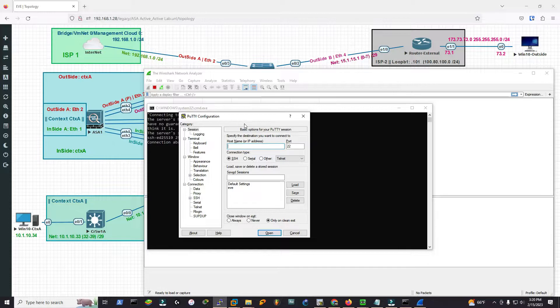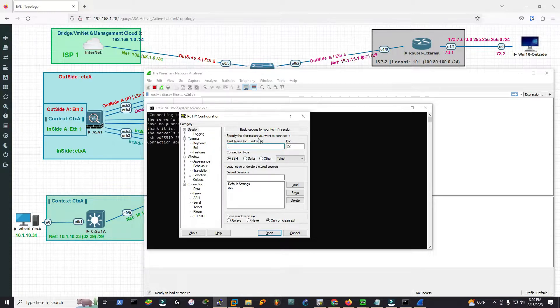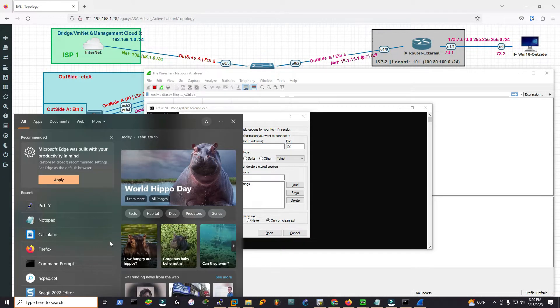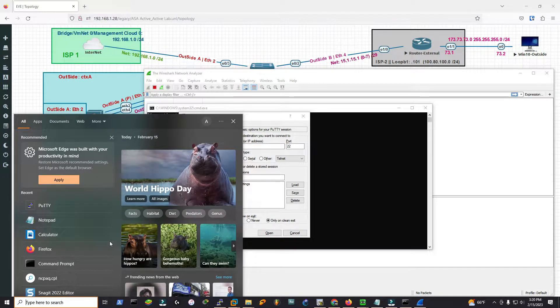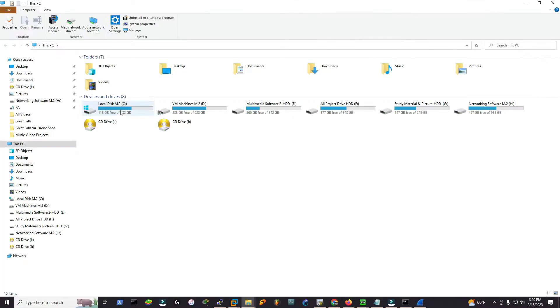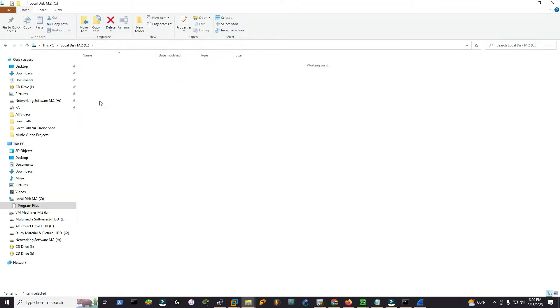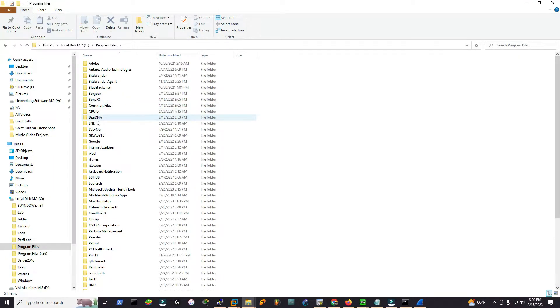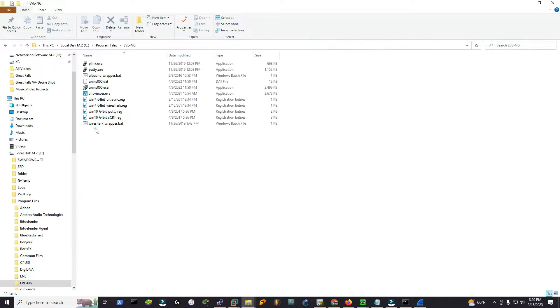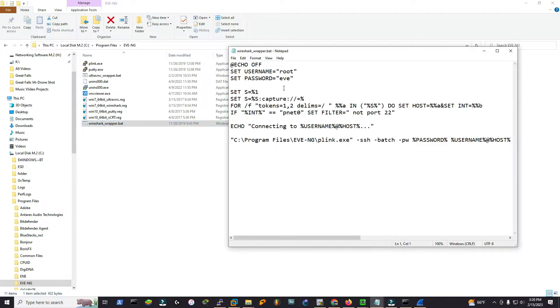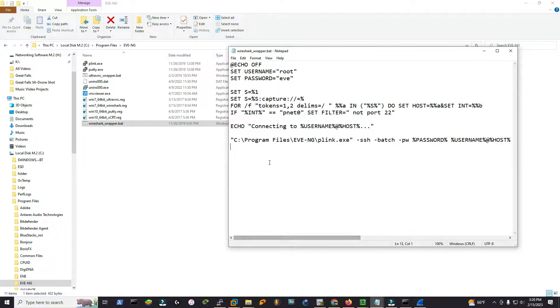Before I establish the SSH connection, I'd like to make sure that my login credentials haven't changed. To do that, I'll type Windows+S or simply go to This PC, then Windows Program Files and EVE-NG. This is the Wireshark file. I'd like to edit that. This is the default username and password. I haven't changed anything. The reason I'm checking is I don't want Putty to mismatch with my credentials. It matches.